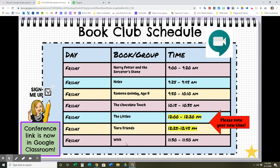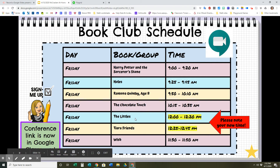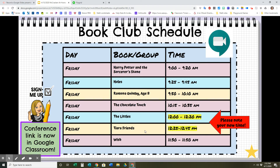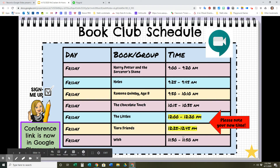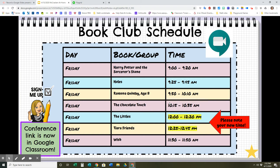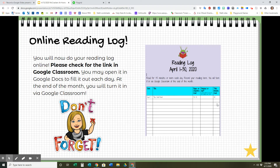Here is our book club schedule — mostly the same except for the Littles group and the Tiara Friends group, who have a new time. Please note your new book club time if you're in those two groups. I did that so that we can all participate in the live music with our music teacher at 10:30. If you're in the Chocolate Touch group, we will end book club early enough so you can join in on music on Friday. Don't forget your online reading log — it's in Google Classroom; open it up in Google Docs and make sure you're filling that out each day.